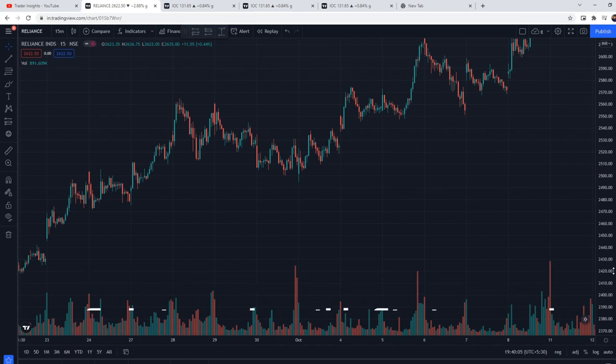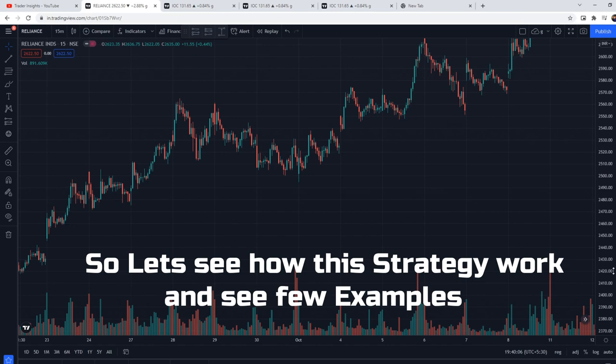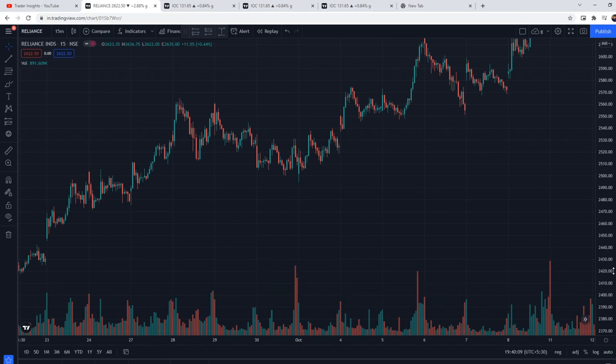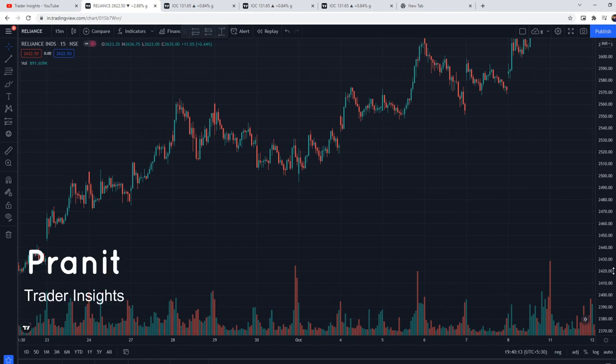So let's see how this strategy works and look at a few examples. Sorry for the long intro — so let's start the video. Hi everyone, this is Pranit from Trader Inside, let's start.